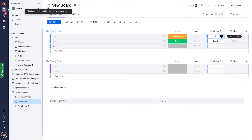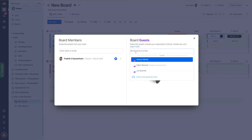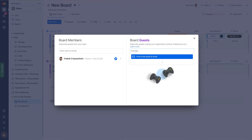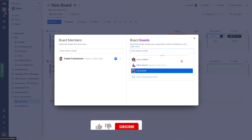What I do is I click invite, and I'm not going to invite a board member — I'm going to invite a guest. I type in the email address to that guest, and now the invitation is sent.